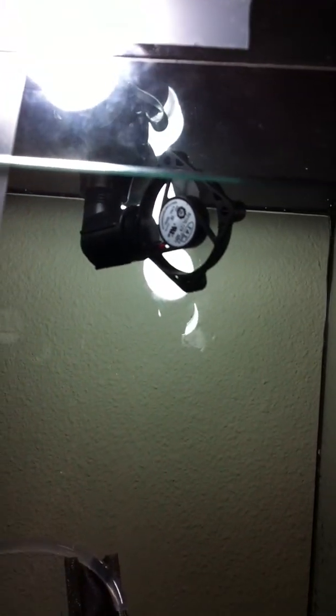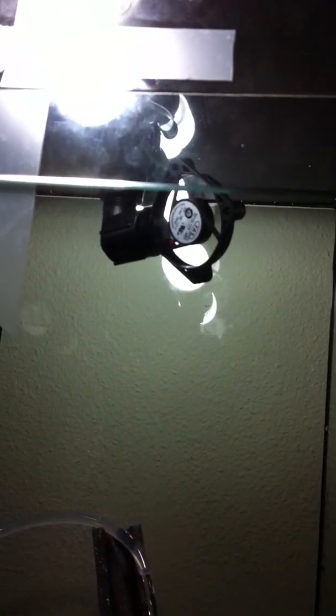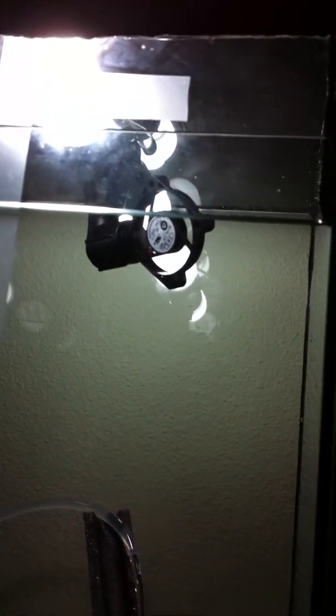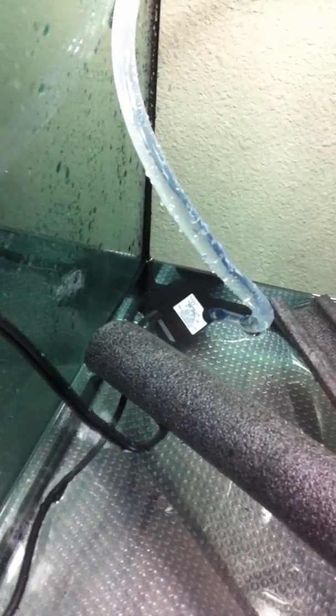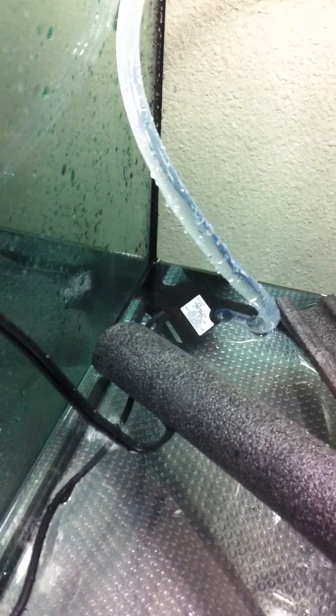It's running on 12 volts and 0.18 amps. The fan is actually connected to the pump at the bottom, which also runs on two watts.